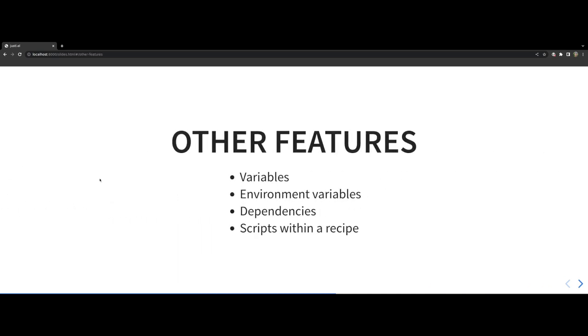Note that there are various other features in JustFile. You can define variables, mark some variables to be exported as environment variables, have optional parameters that can be passed to recipes. You can also set up dependency between recipes and also write scripts within a recipe in a language of your choice. I won't be going into the details but I encourage you to go through the very helpful manual page to learn more about it.